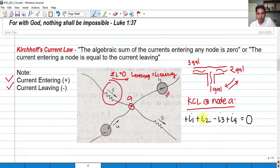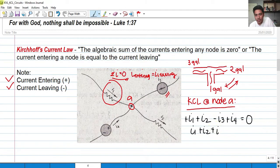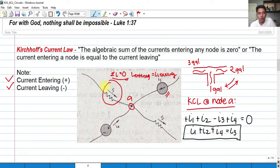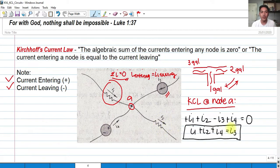If we manipulate that equation, we get I sub 1 plus I sub 2 plus I sub 4 equals I sub 3 — all currents entering the node equal the current leaving the node. This makes sense because I sub 1, I sub 2, and I sub 4 combine at the node and flow out as I sub 3. No current is lost because of the conservation of charge — no charge is lost and no current is lost.